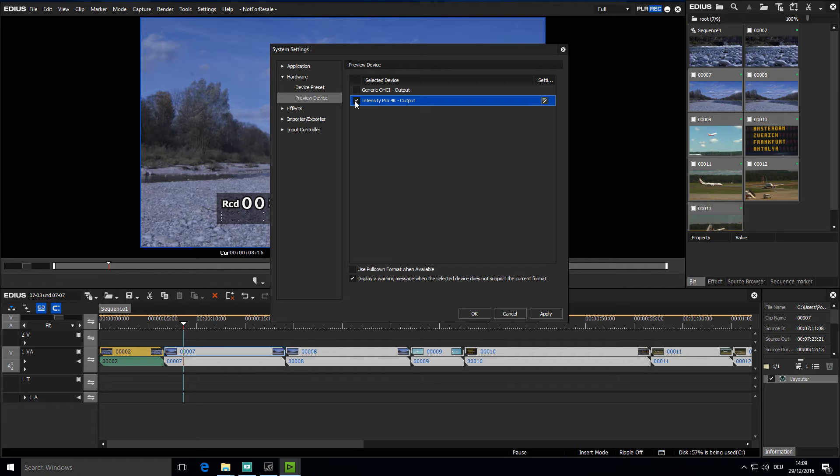It is also important that the monitor you are using supports the project settings as well. Not all monitors support all playback formats.